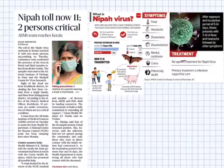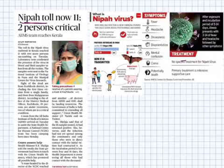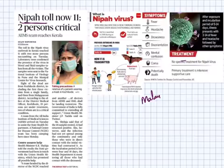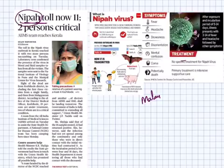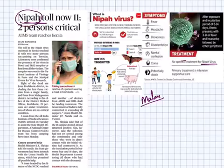The next article is on the Nipah virus. This virus was first discovered in Malaysia. In that country, there is a village called Nipah, and since the virus was first discovered there, it was given the name Nipah virus. This virus generally spreads through fruit bats, which are the primary host.